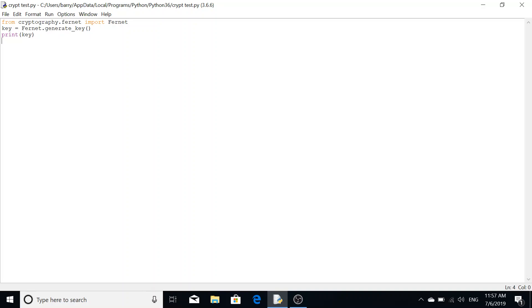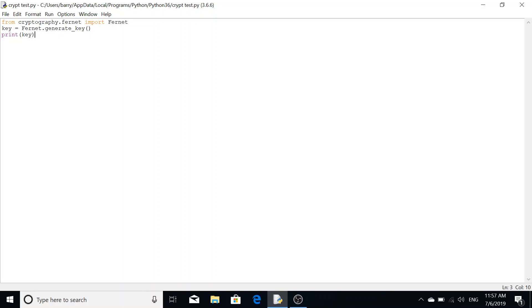It allows for the management of your various different packages, libraries, and modules that you're going to be installing into your Python. For this, we're going to attempt to install cryptography.